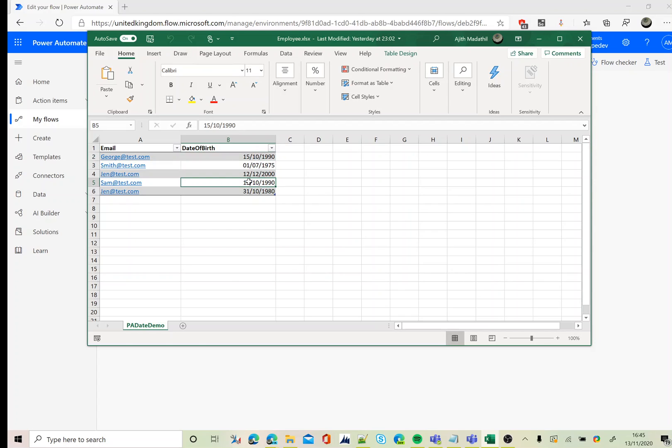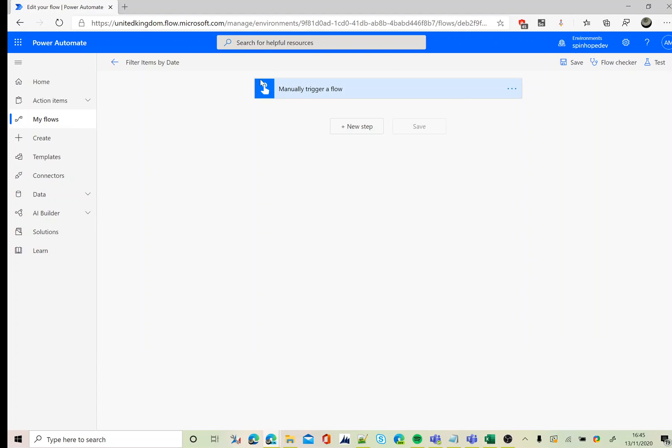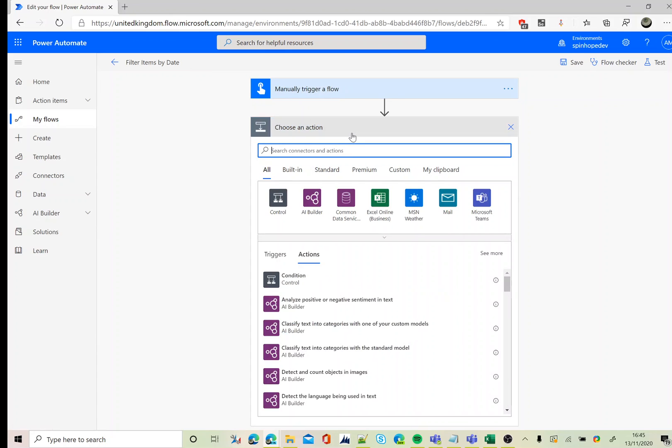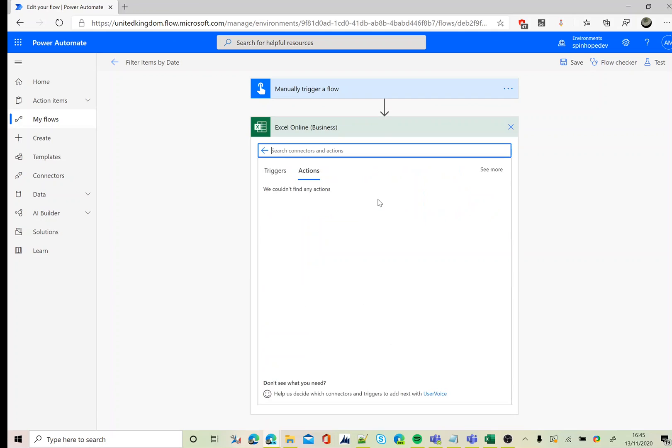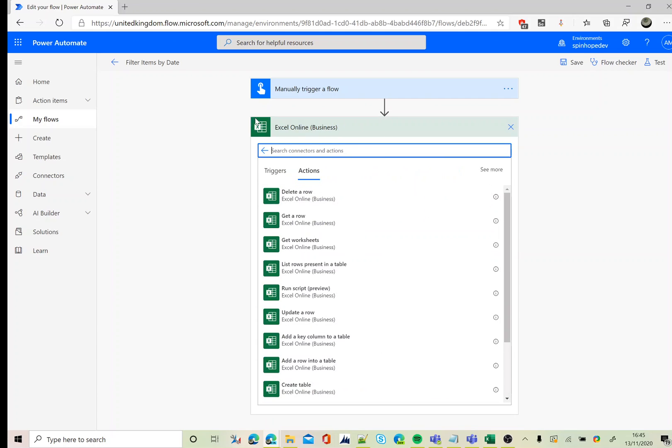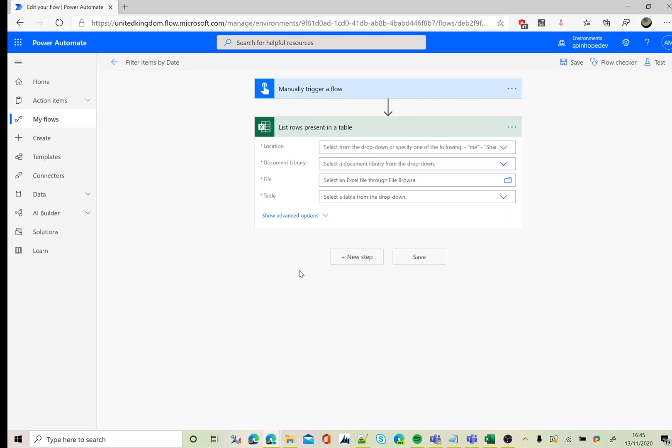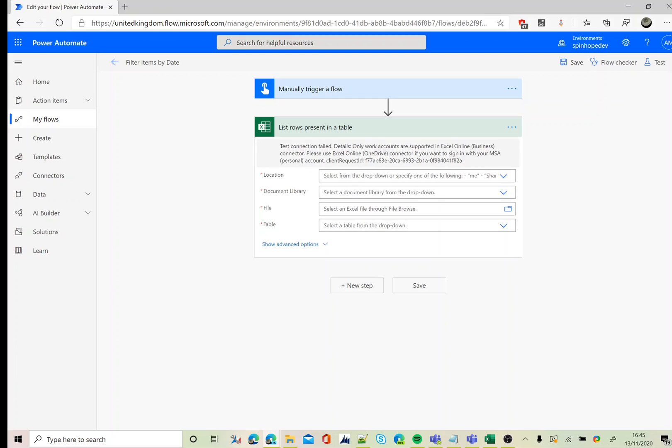Let's go back to Power Automate. I'm using the manual trigger. Next, I'm using the Excel connector and I'm after list rows present in a table.